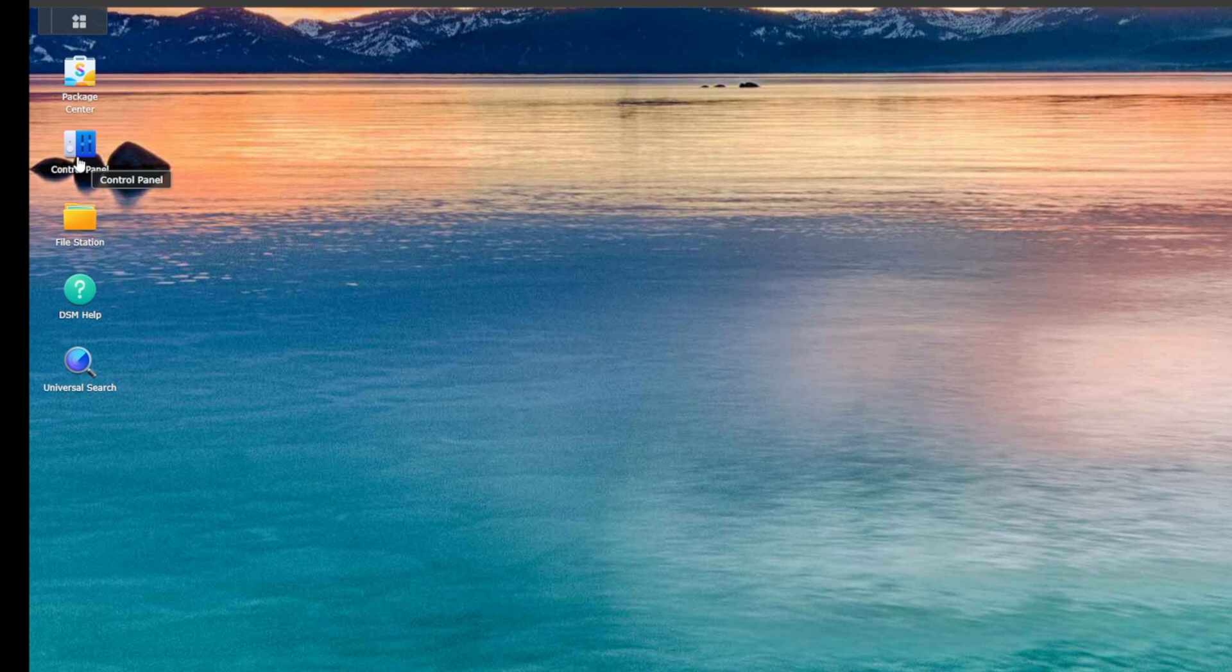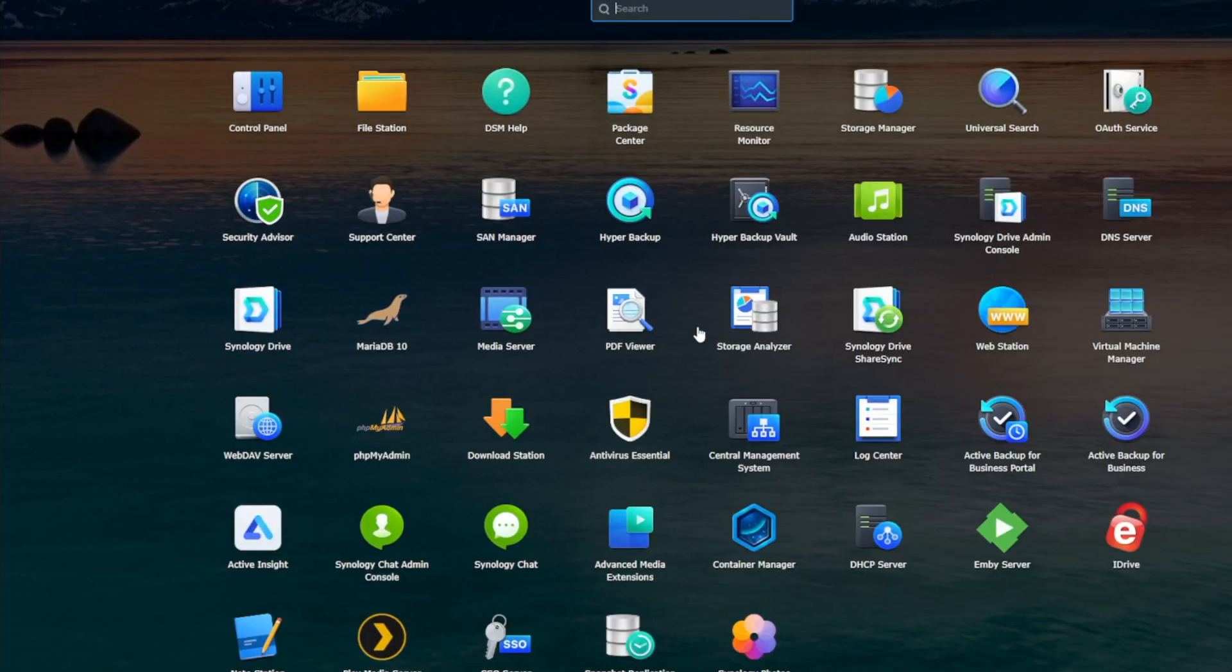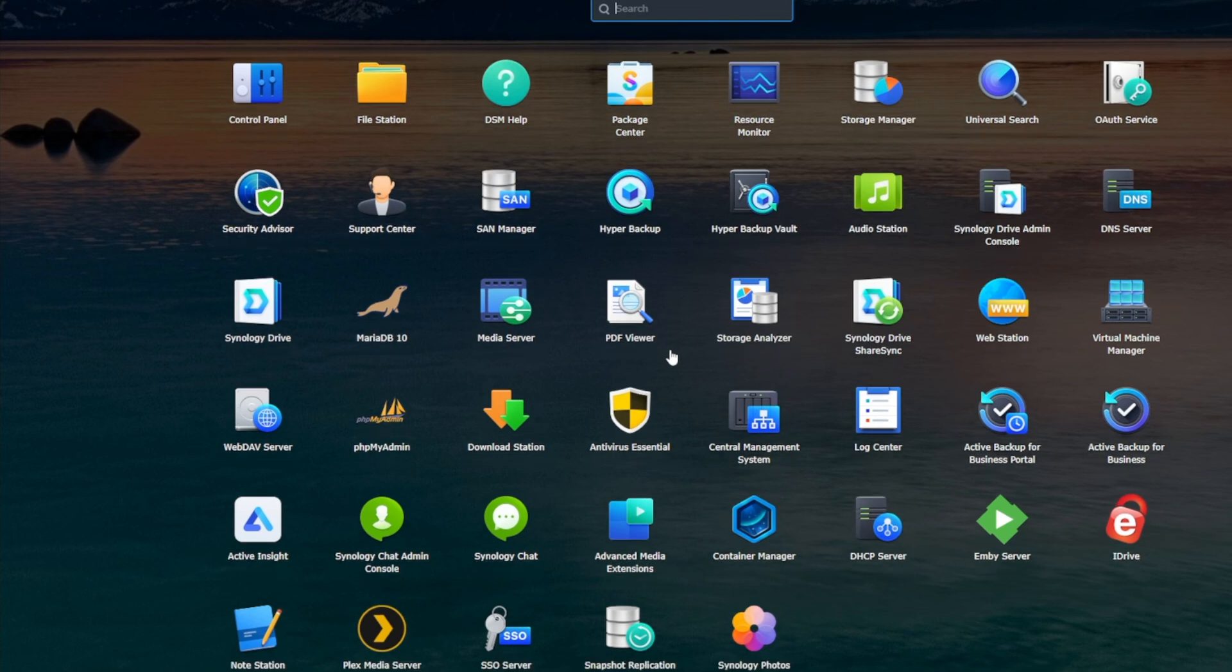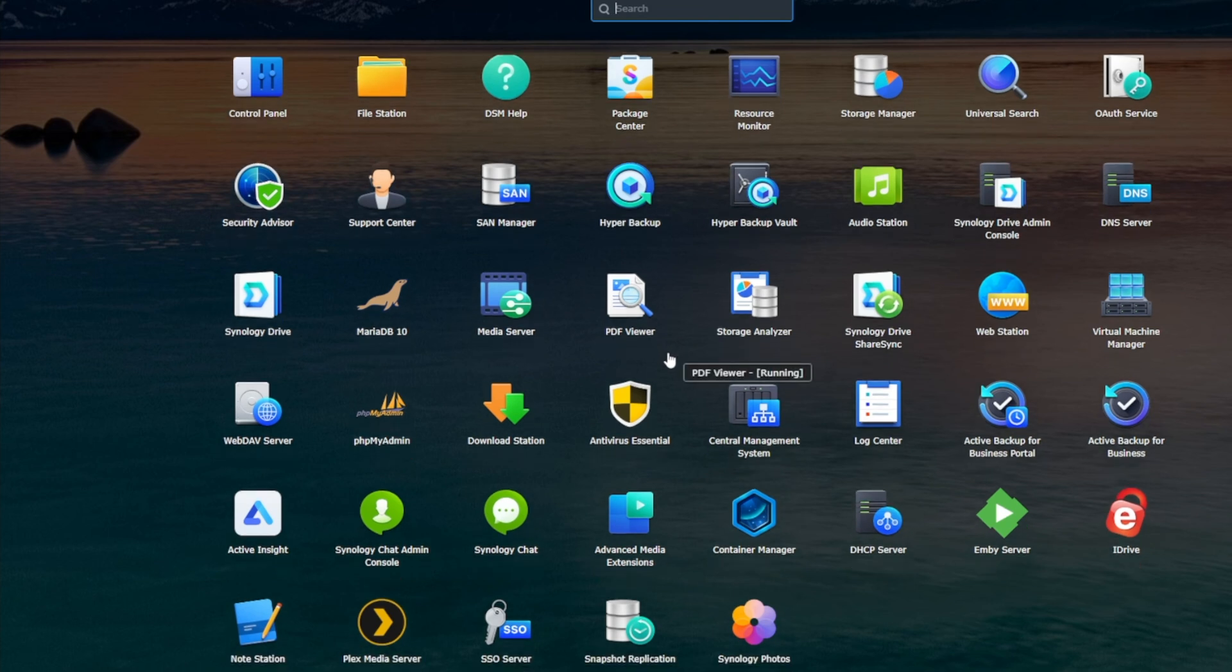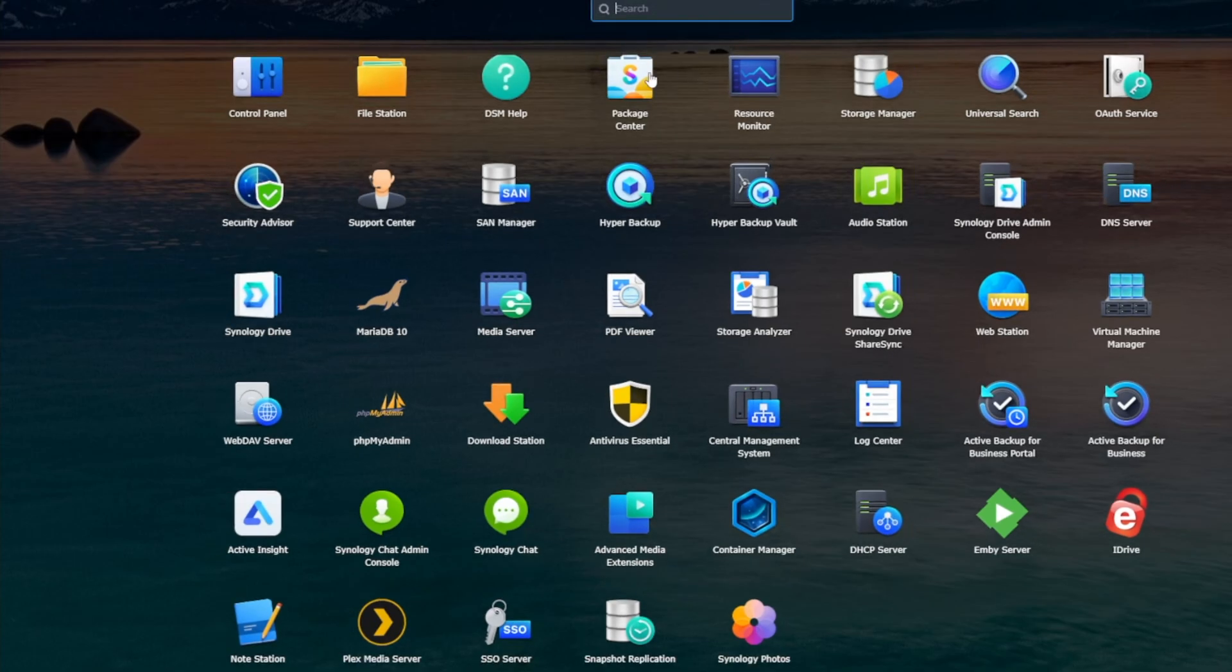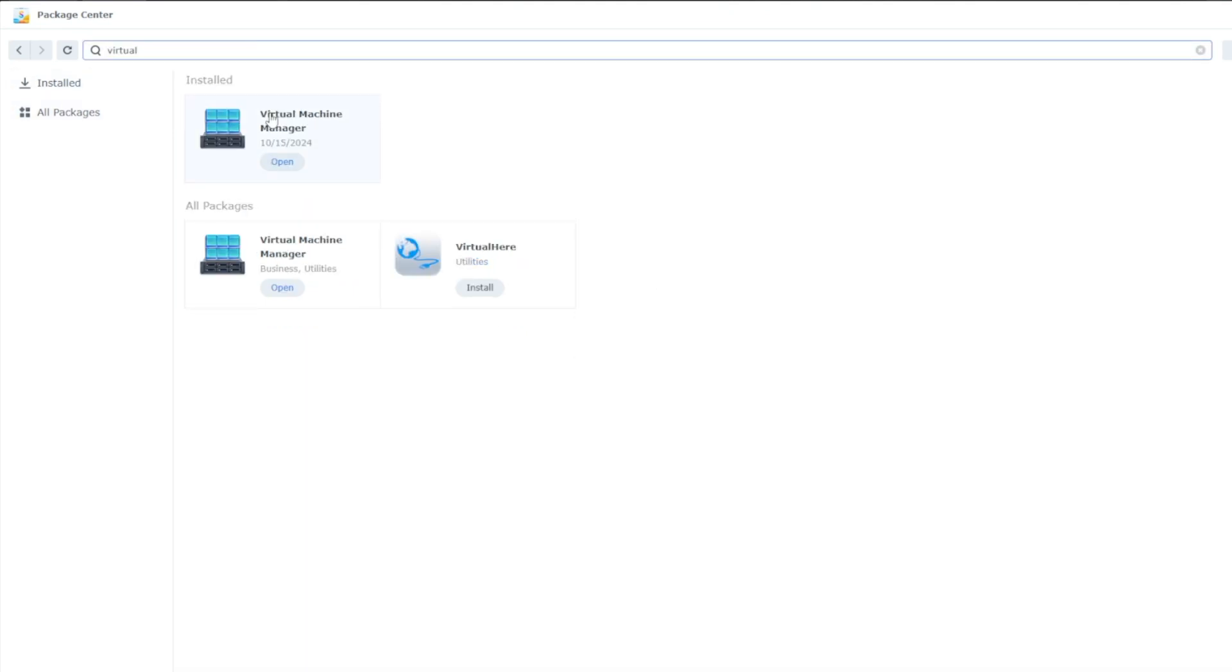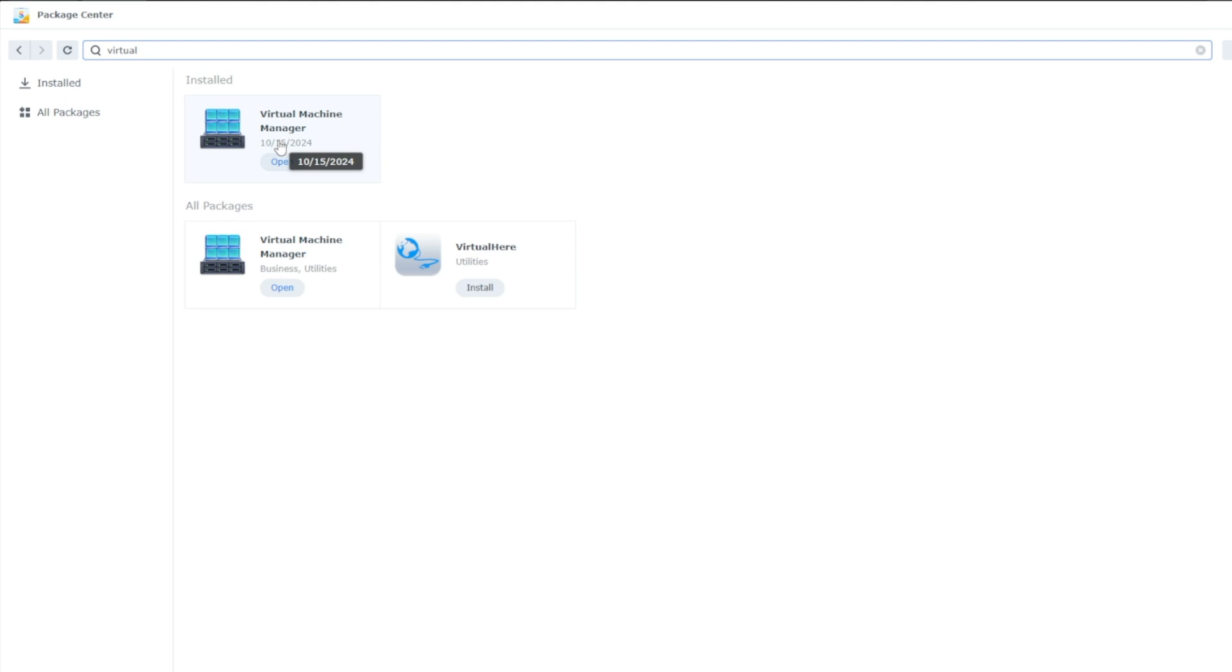The DiskStationManager has its own dedicated virtual machine manager that we're going to access by clicking up on this main menu up here. And then we're going to go down to where it says virtual machine manager. If you don't have it installed, you can go back to Package Center and then you can type in virtual machine manager and it will come up.